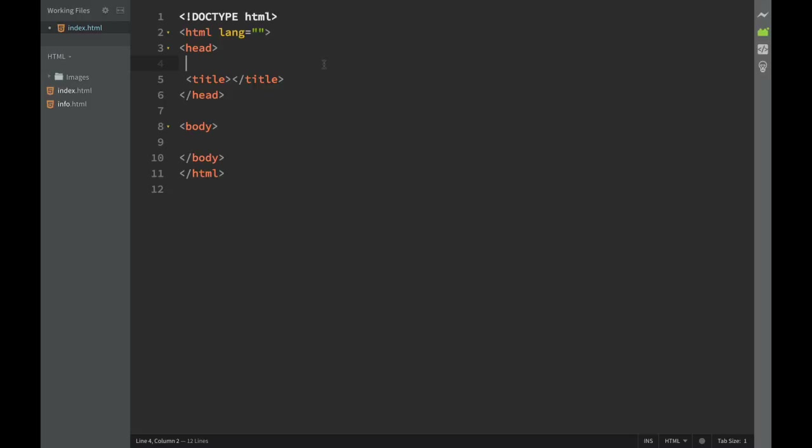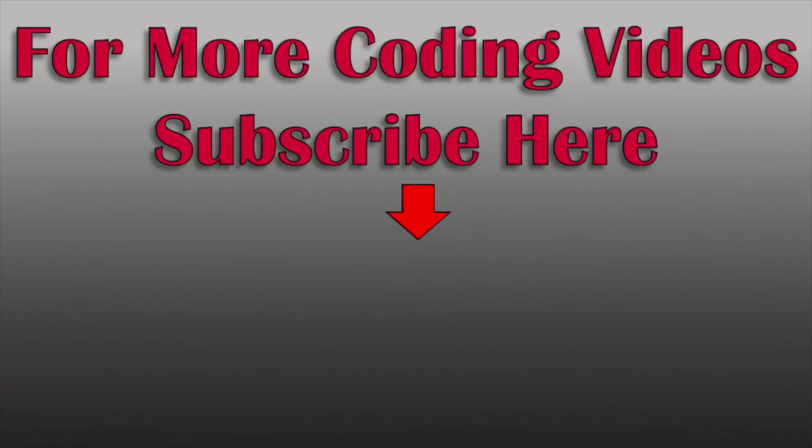That's going to be it for this video. Thank you very much for watching and I'll see you in the next video.